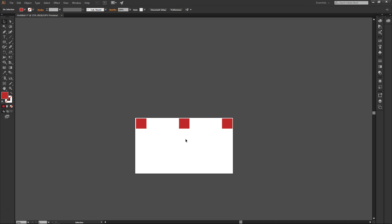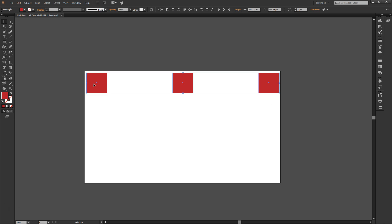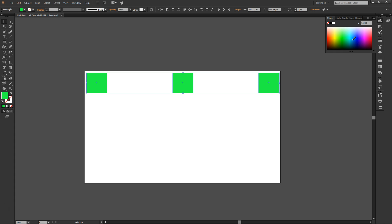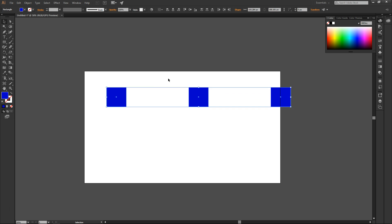Number four — you can duplicate objects with your selection tool. Number five — you can select multiple objects with your selection tool. To do that, click and drag on an empty part of the canvas and you can select multiple objects at the same time. With that, you can edit multiple objects simultaneously — for example, change the color of multiple objects, move multiple objects at the same time, or resize multiple objects by going to the corners. Pretty simple and useful.